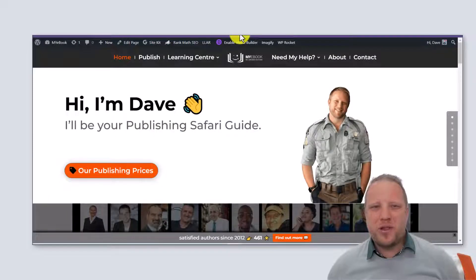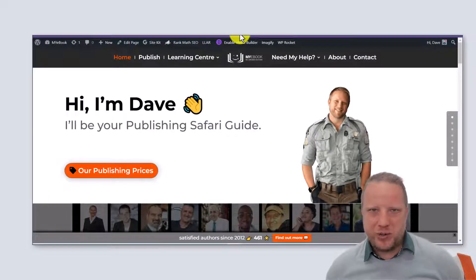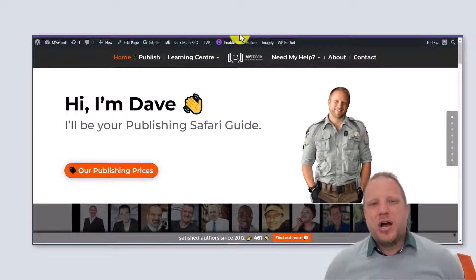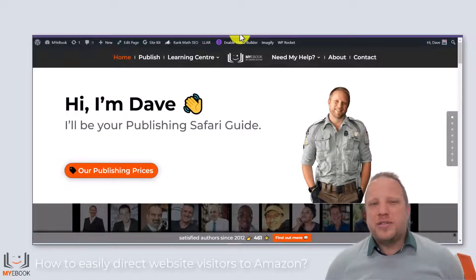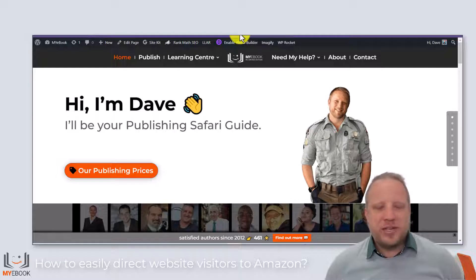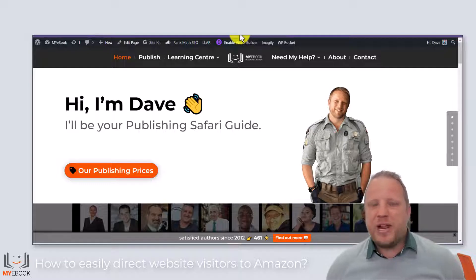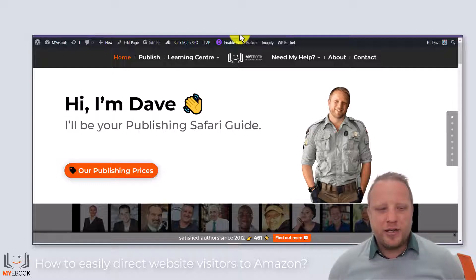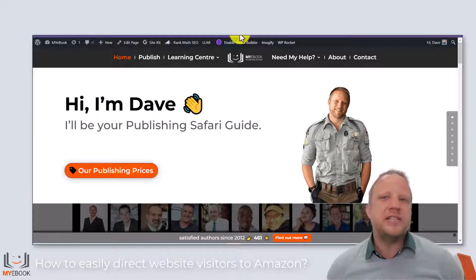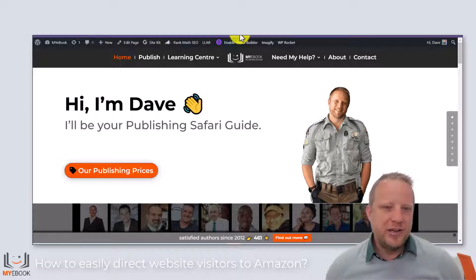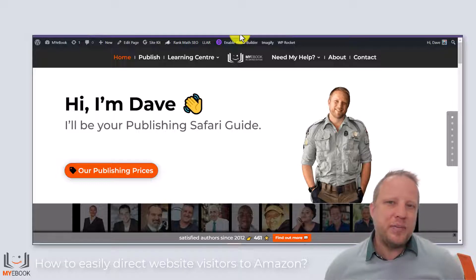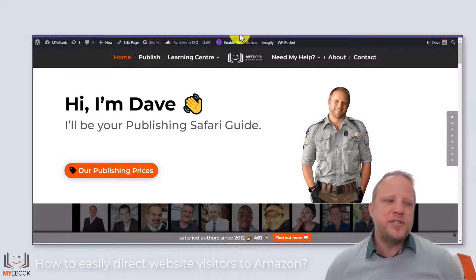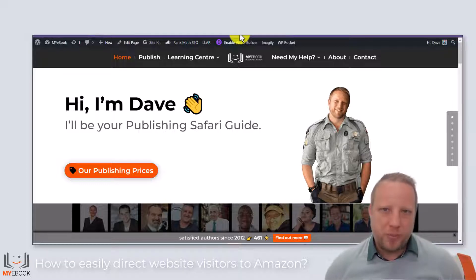Hello, welcome back to my videos. I wanted to show you something today that I've been using for many years and I've been helping authors that I publish online to Amazon specifically with this technique. And this technique that I'm going to show you solves a real world problem.